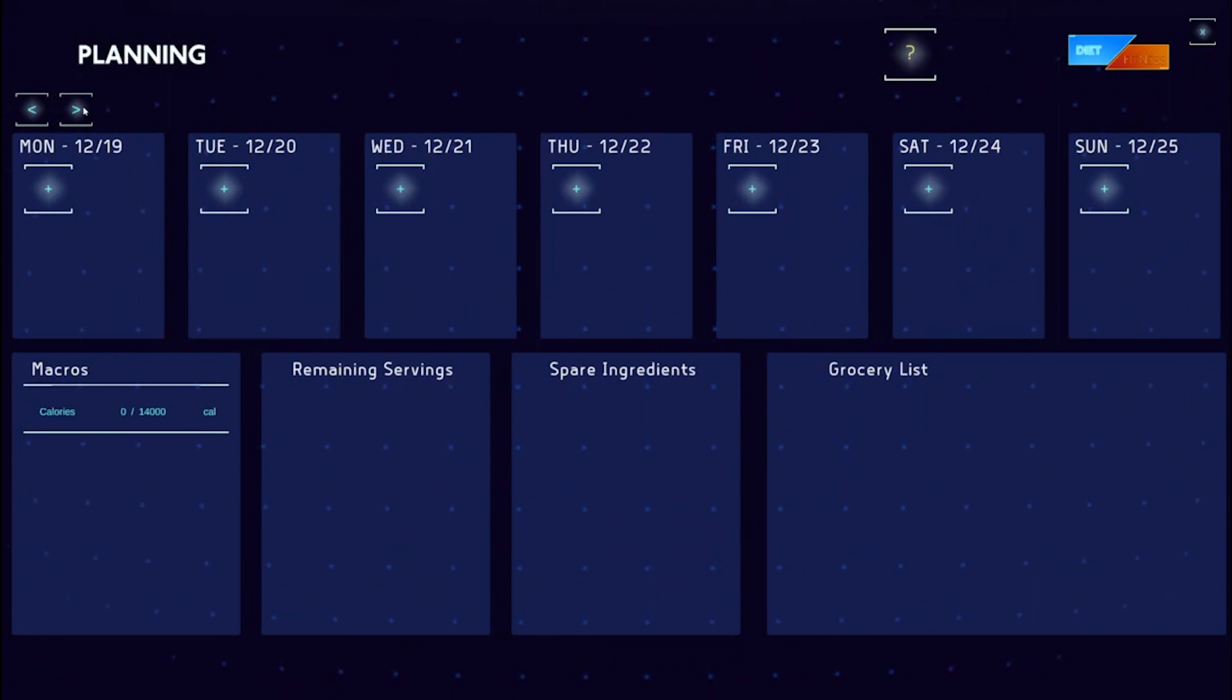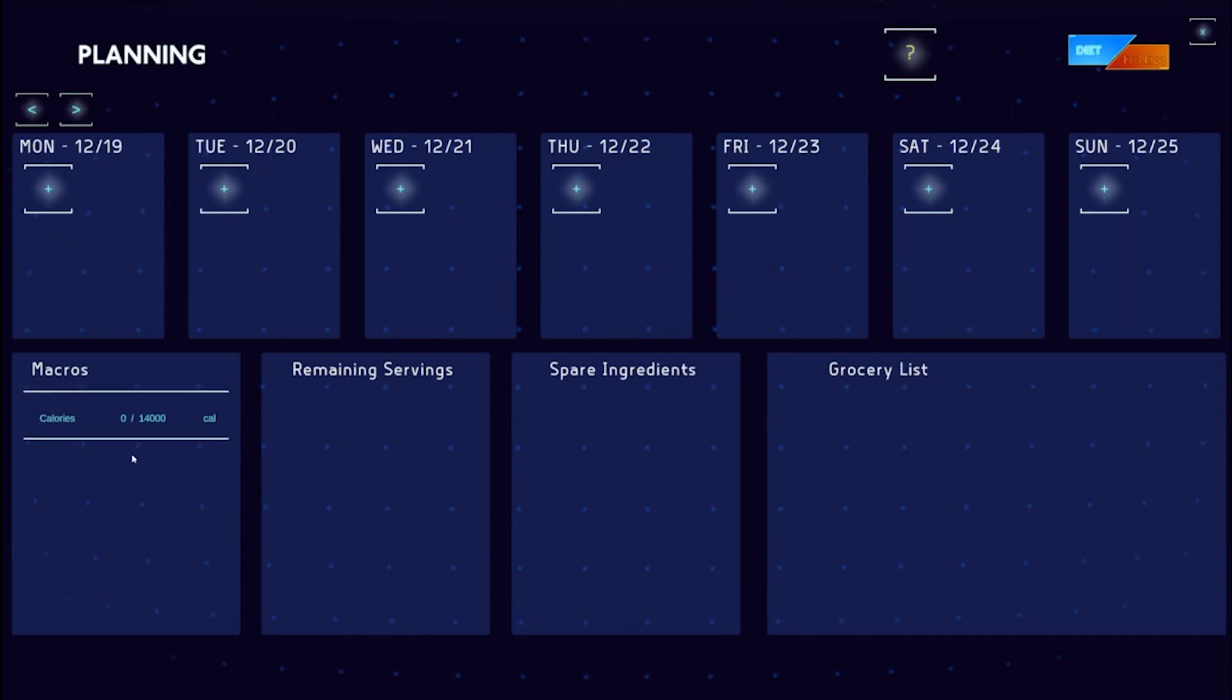Once you have selected your desired start day, let's head over to the planning terminal behind me. Navigate to the week you wish to plan using the arrows in the top left and we can get started.